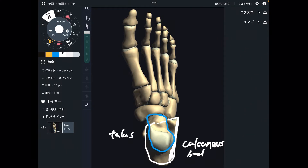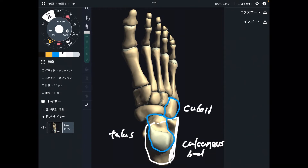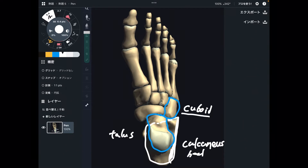Next one is cuboid. Its shape is like a cube — that is why it is called cuboid. Cuboid is in front of calcaneus.